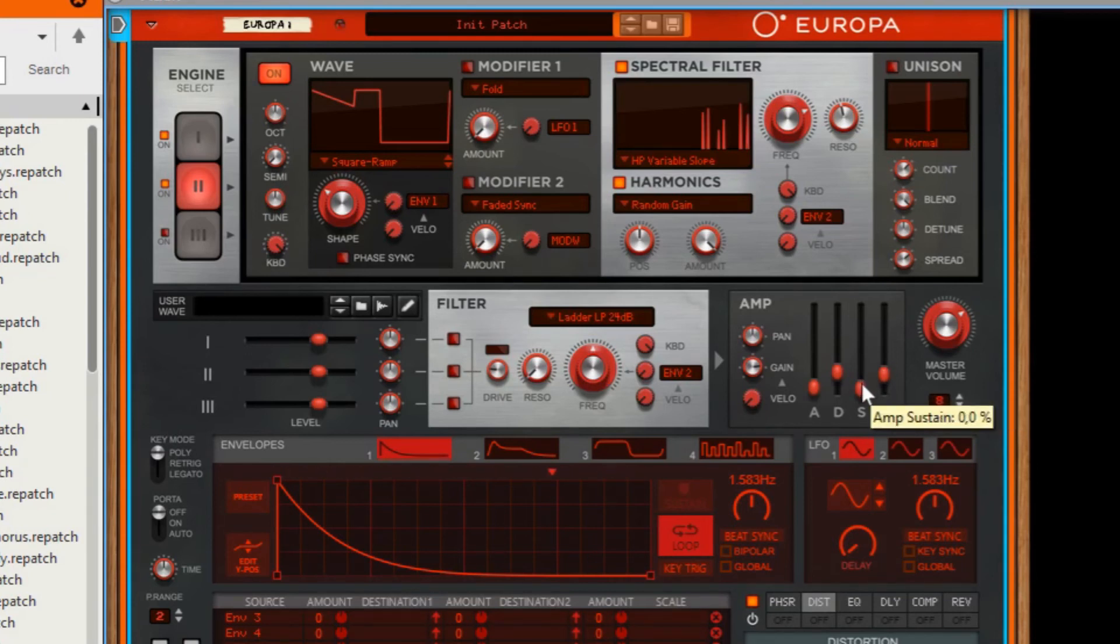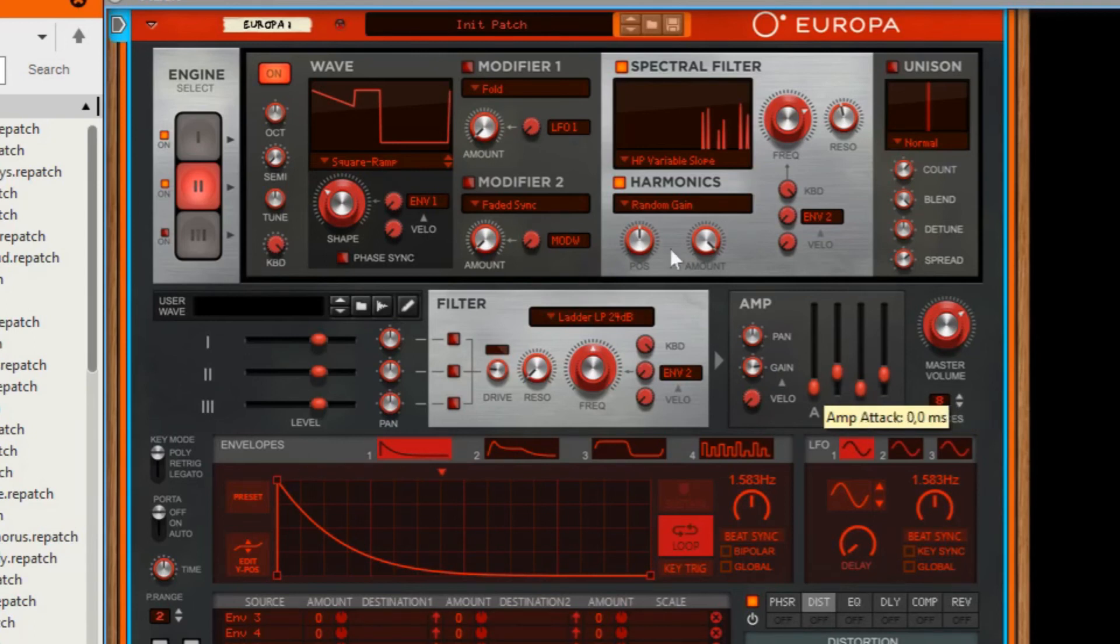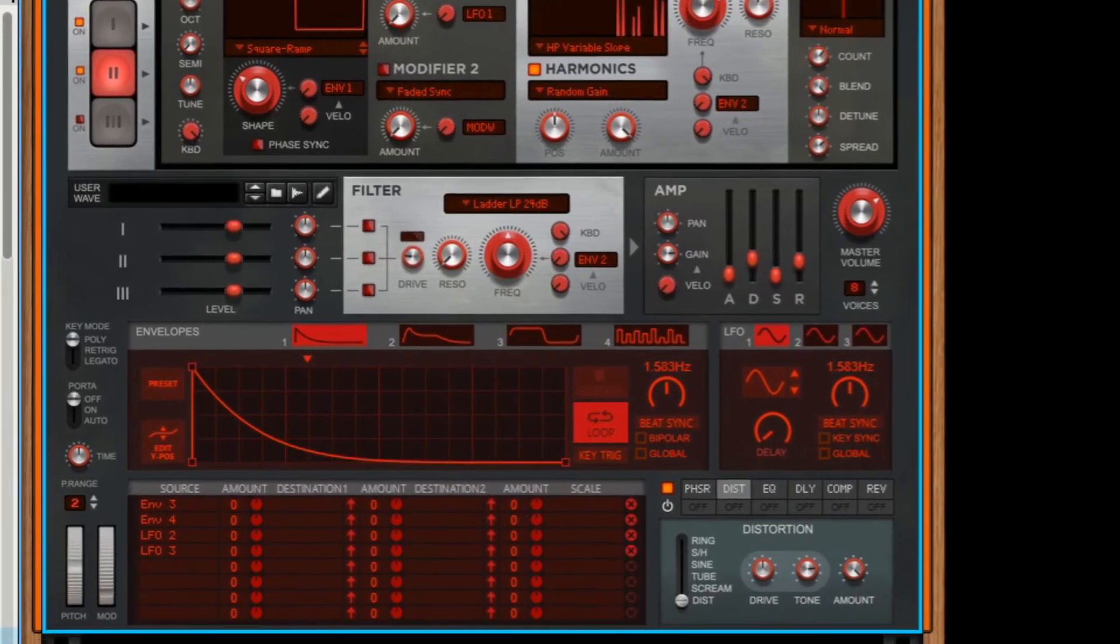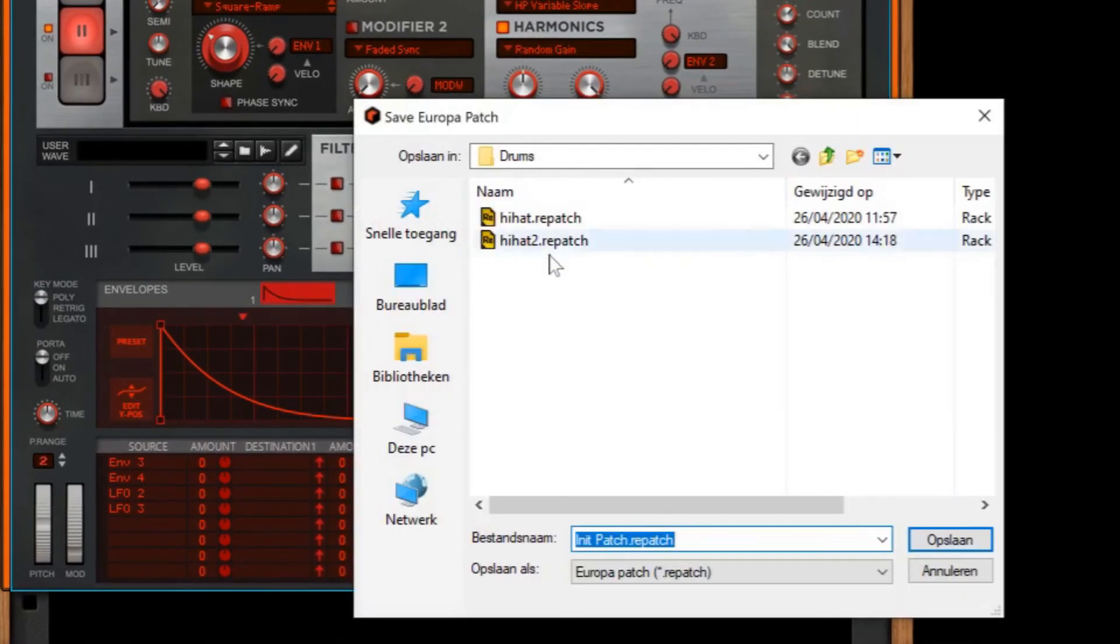Don't forget to save your hi-hat like this.